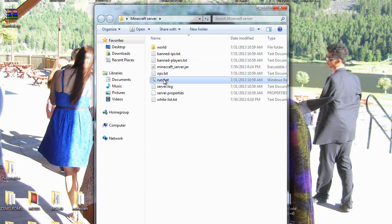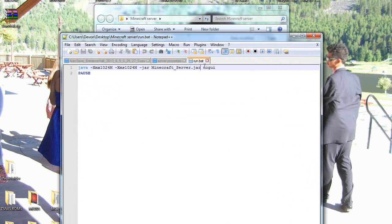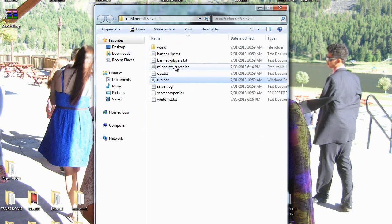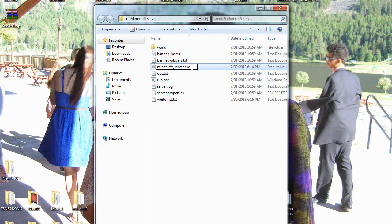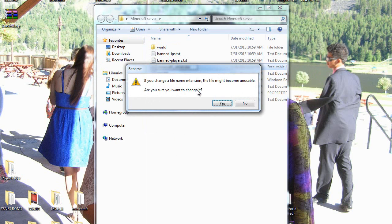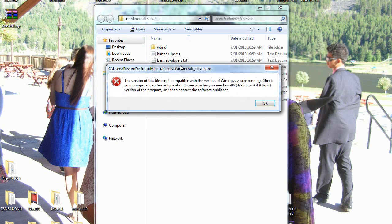But if I change this back to .exe, like it's supposed to be, and then I change this to .exe, I get this message, and then when I try to run it, it says this. But I have a 64-bit version of Java, and it's updated.